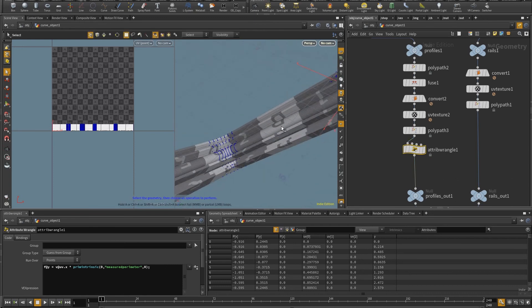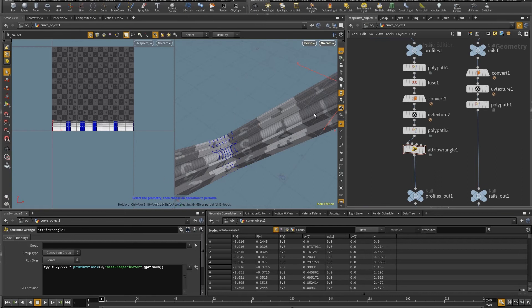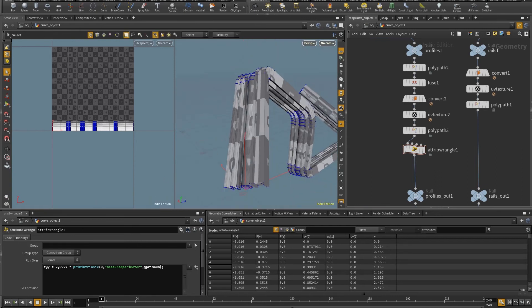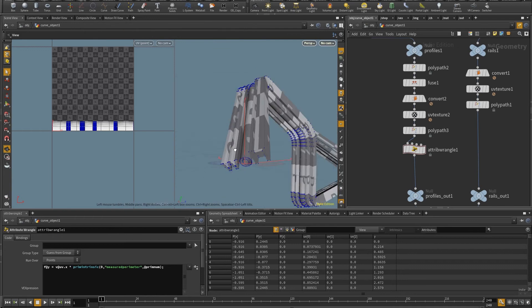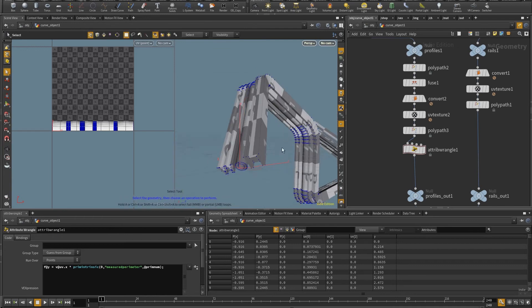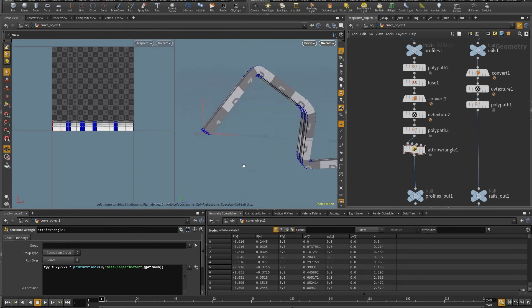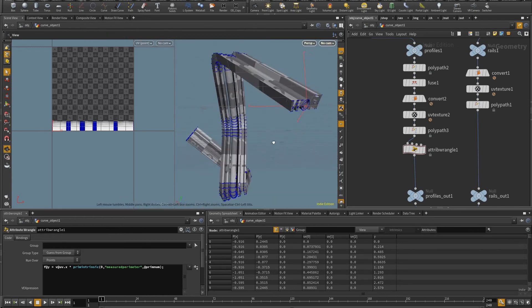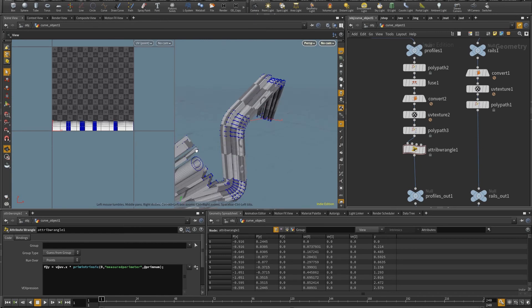So I'm going to undo and I'm going to redo. Some things were changed because it was using the length of the first primitive. And in this case, it's using the length of the primitive where it's on now. So this works for multiple profiles.